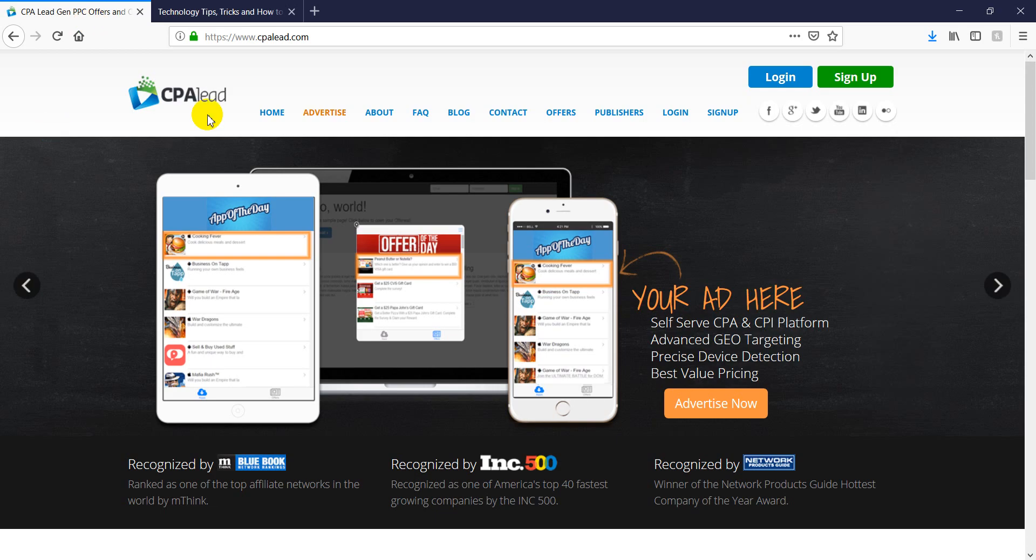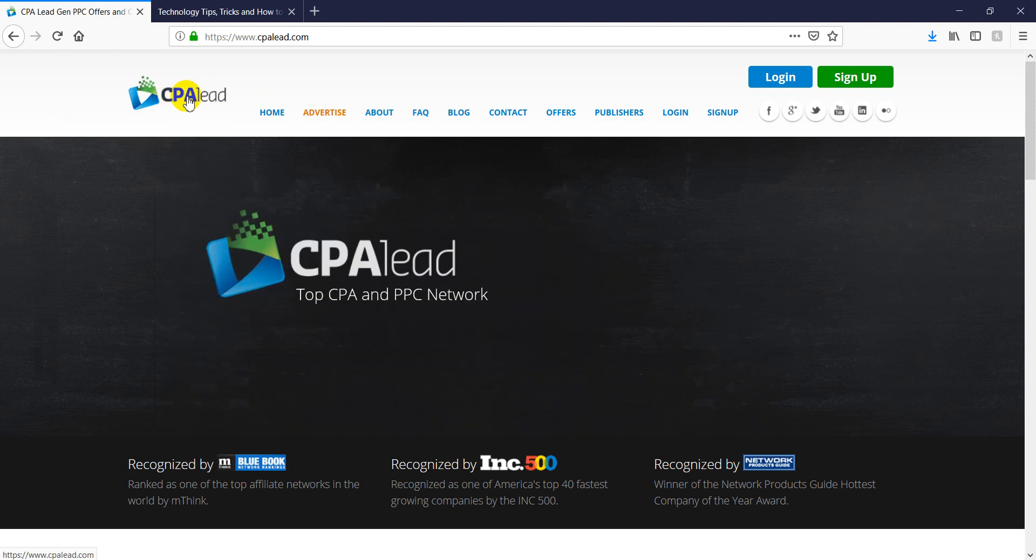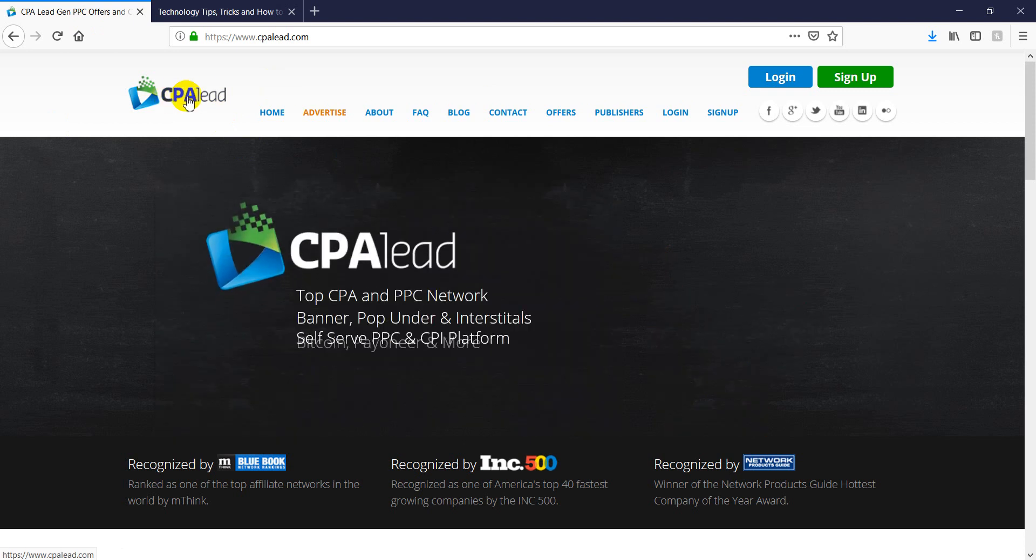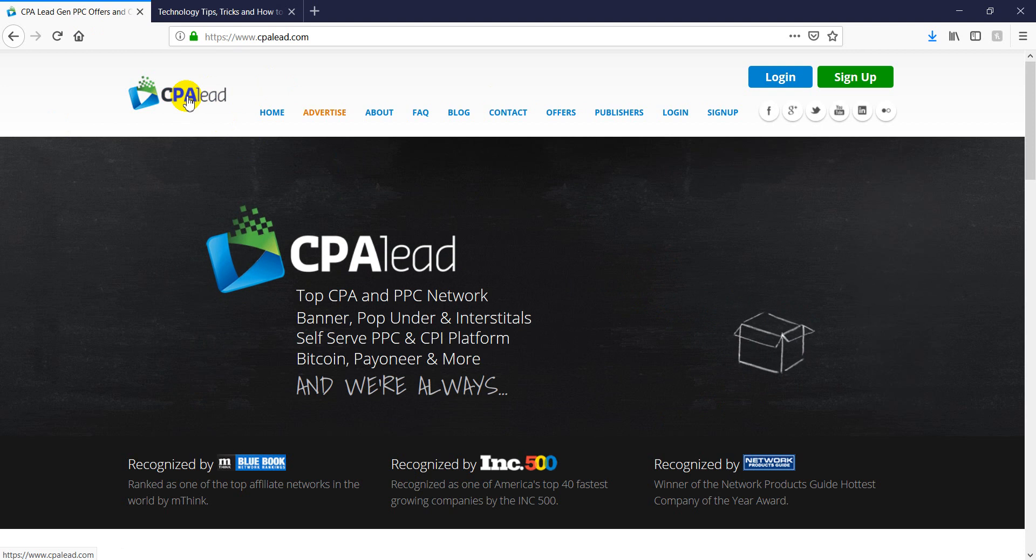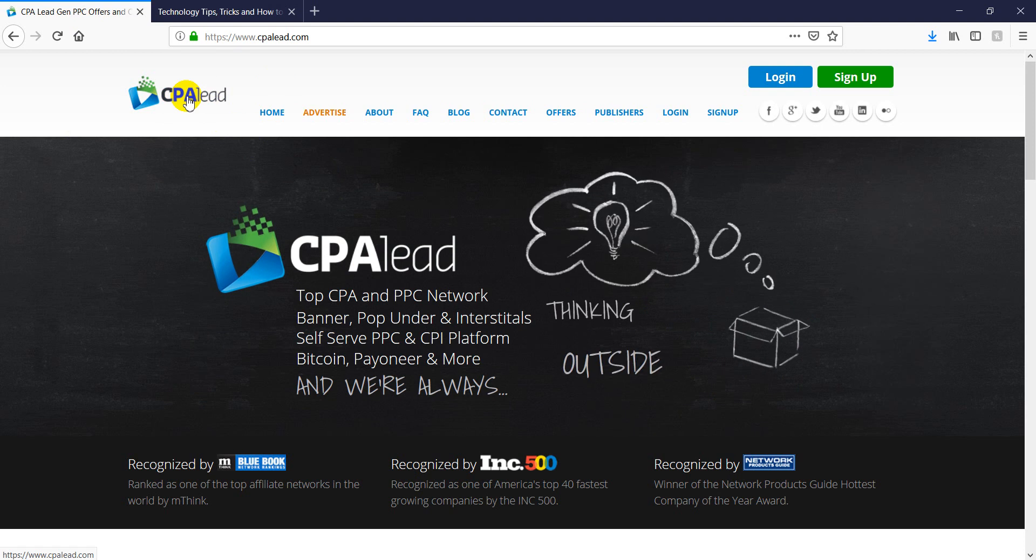This is the website. So what I'm going to do is I'm just going to log into CPA Lead and then I've got an account with them as a publisher. So I'm going to install a banner ads. CPA Lead has got quite a lot of options basically to monetize your website.